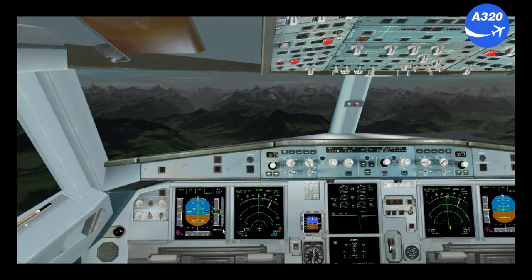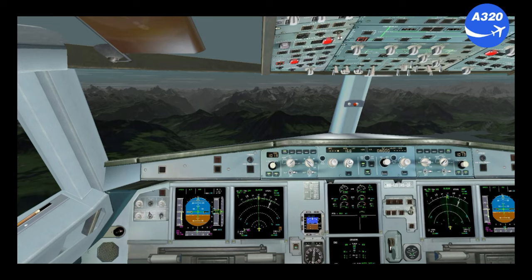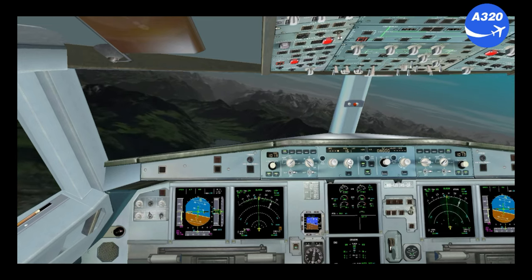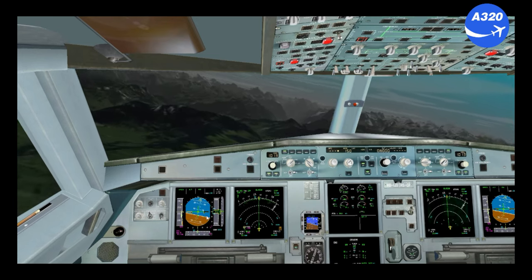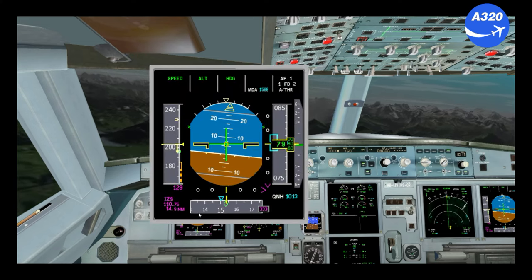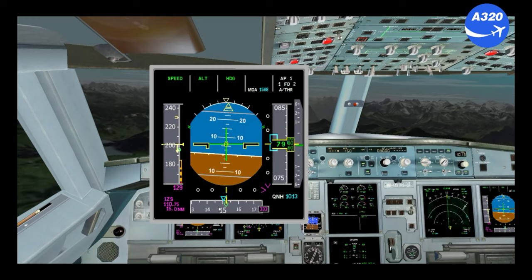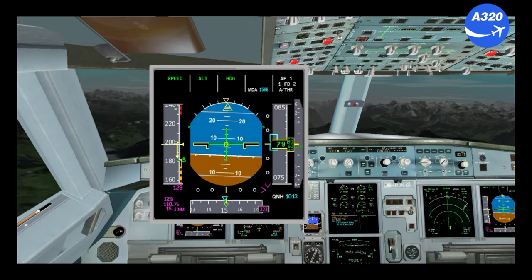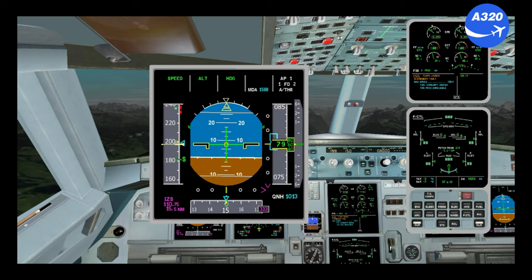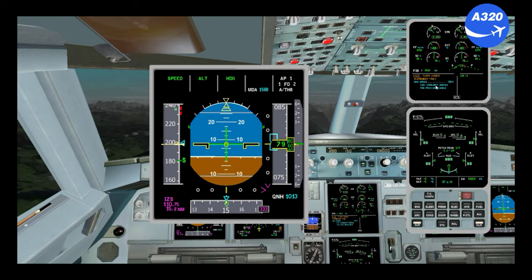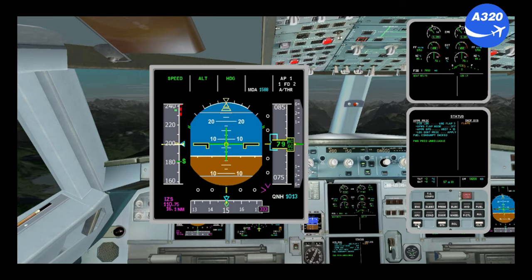Now let's deal with Flap Lock during arrival. Flight Controls: Flaps Locked — Alignment Fault. ECAM Actions: Max speed 215 knots. Fuel consumption increase. FMS predictions unreliable. Clear Flight Controls. Status. Stop ECAM. No OEBs. No computer reset.